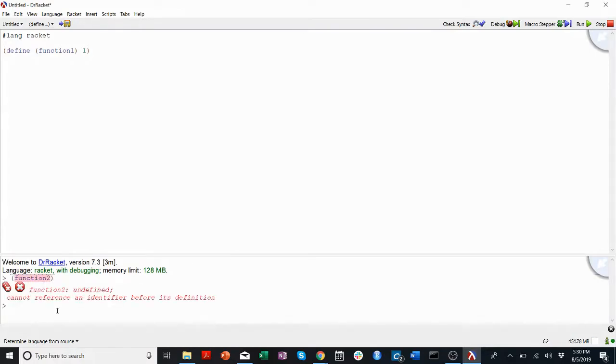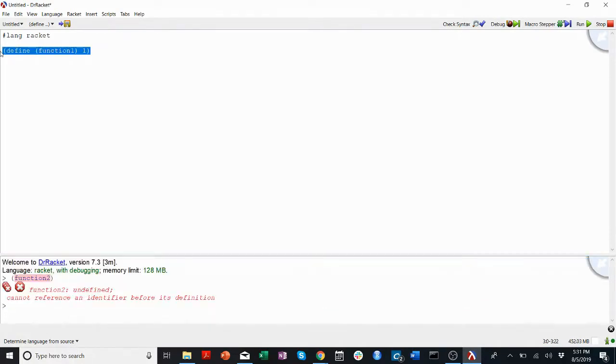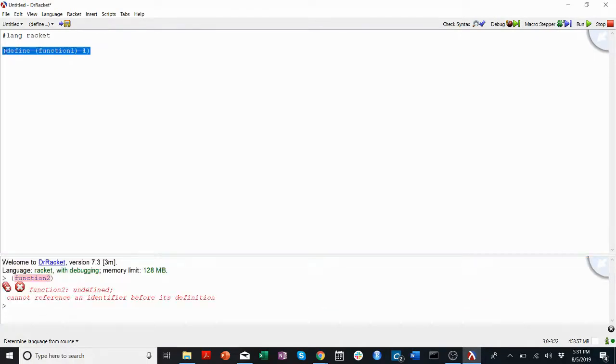Code that I write in the terminal or the REPL is not conserved when I click run. In fact, what run does is it runs code that is written in the definitions.